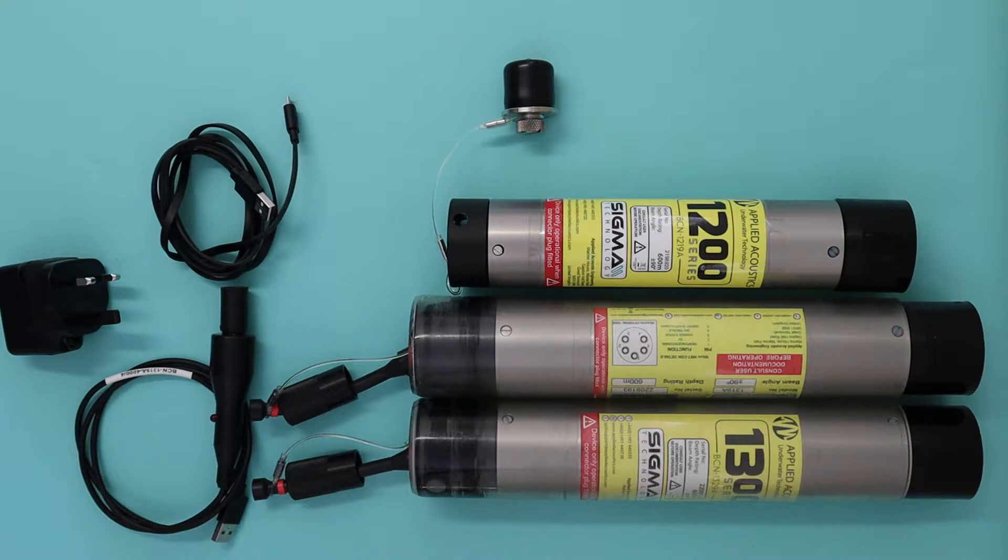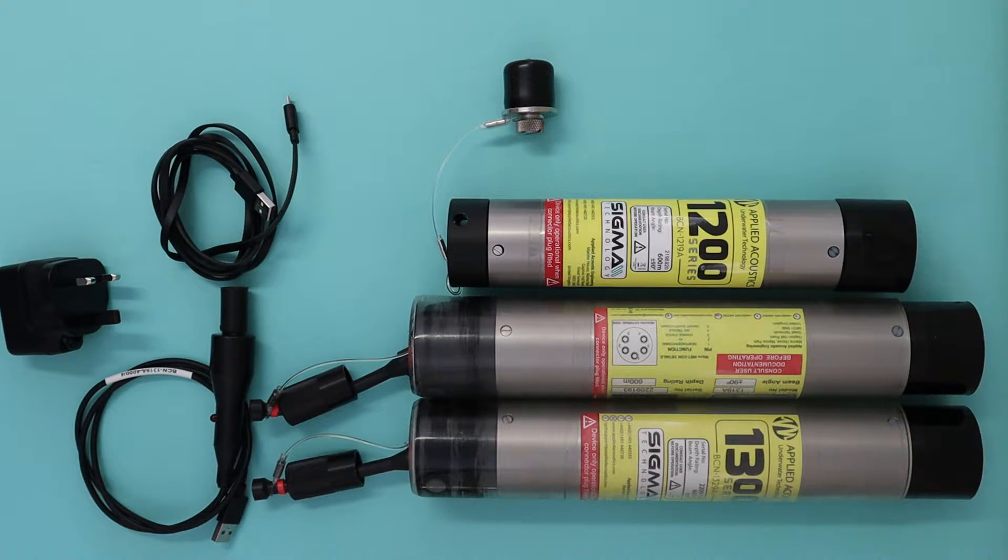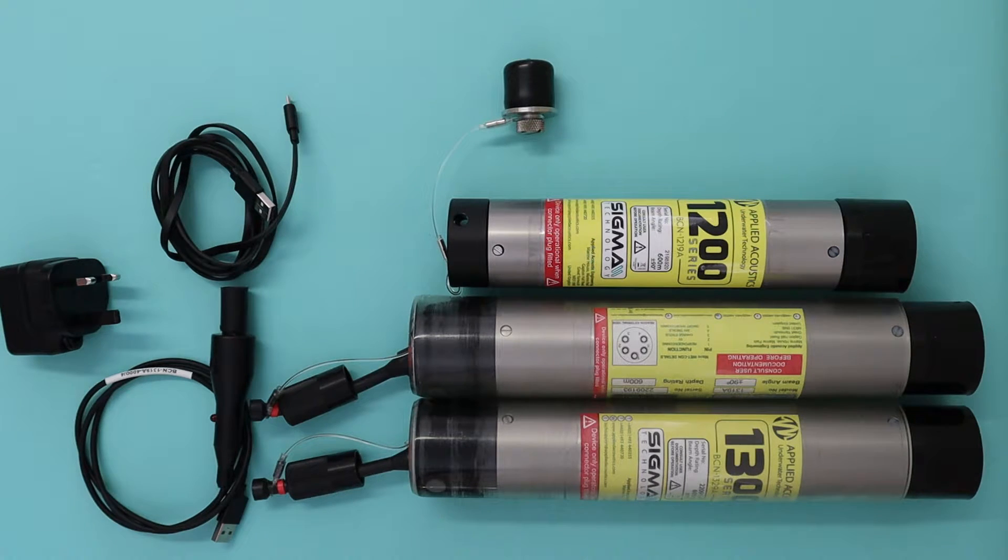So here we have our micro beacon family. We have a 1219A, a 1319A and a 1329A.